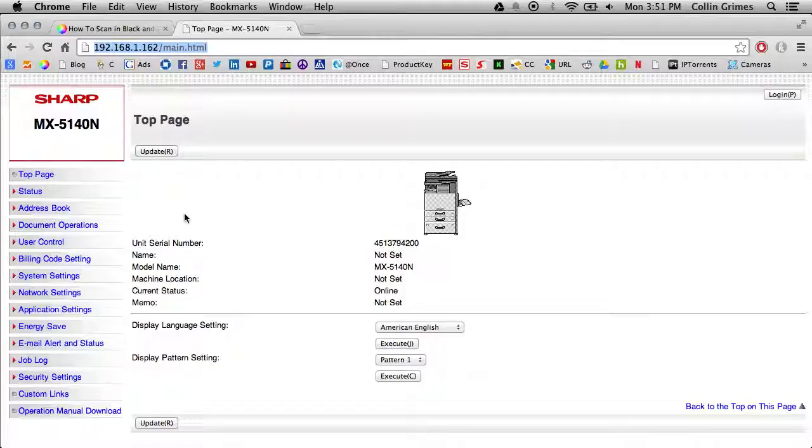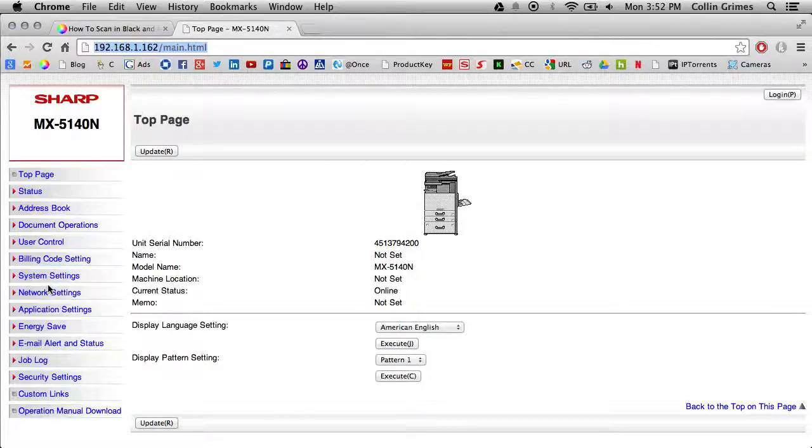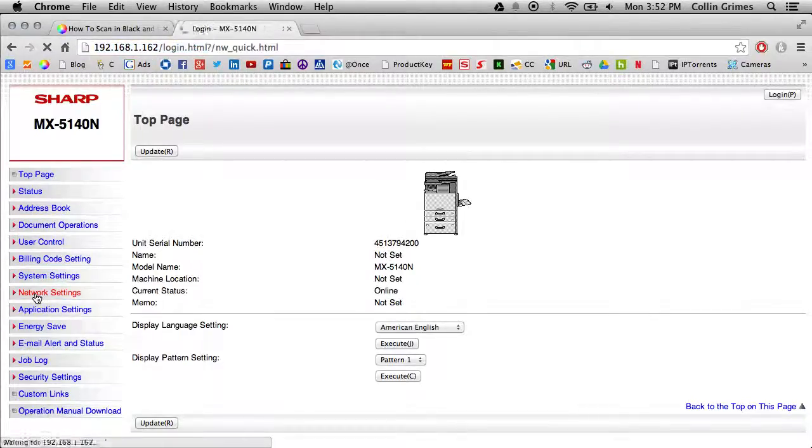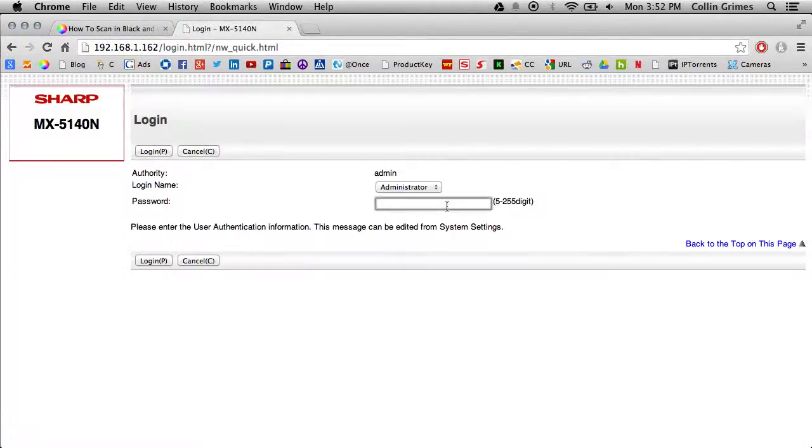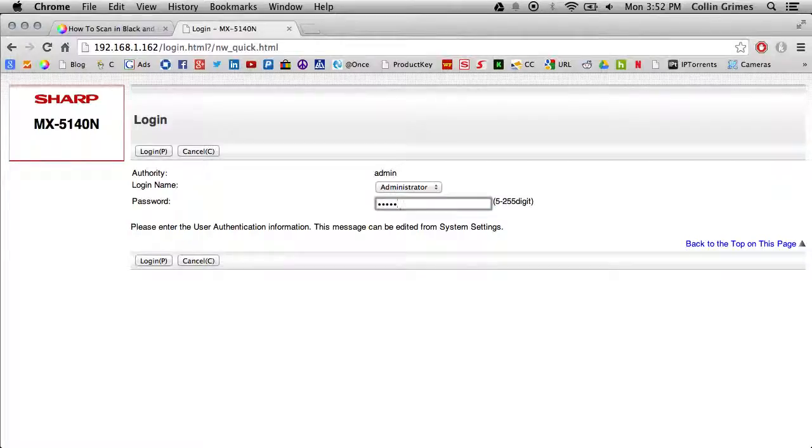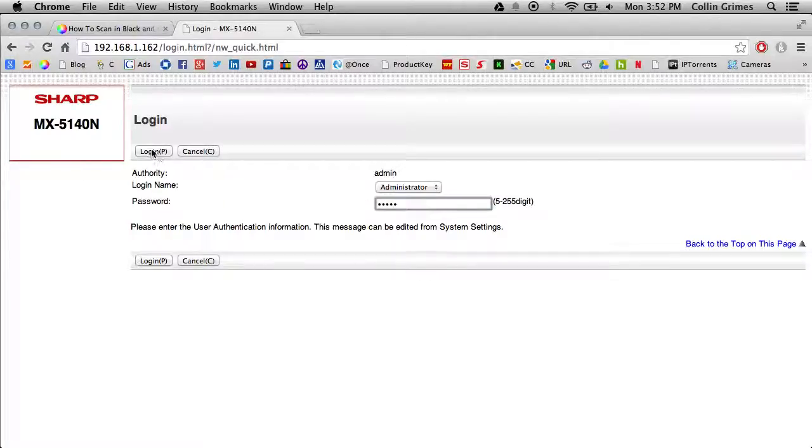To change the reply to email address, go to the web page, click Network Settings on the left menu. You'll have to log in at this point. The default password is admin, A-D-M-I-N.